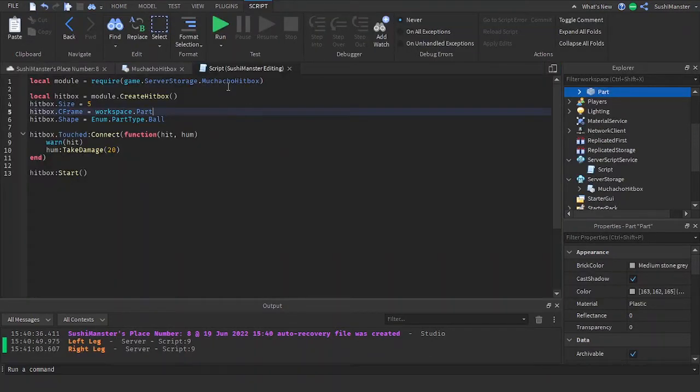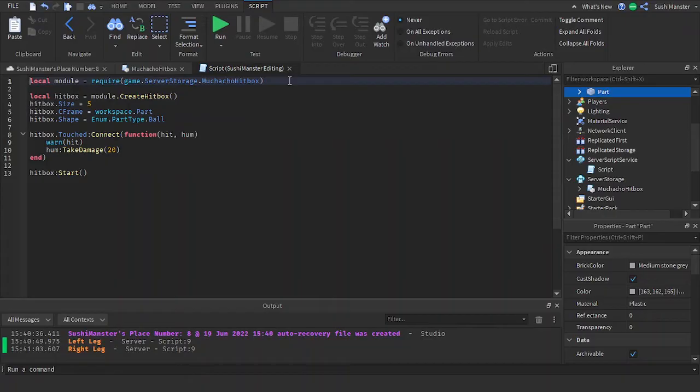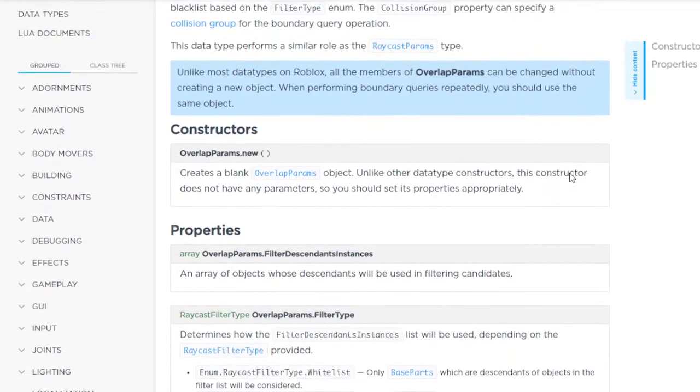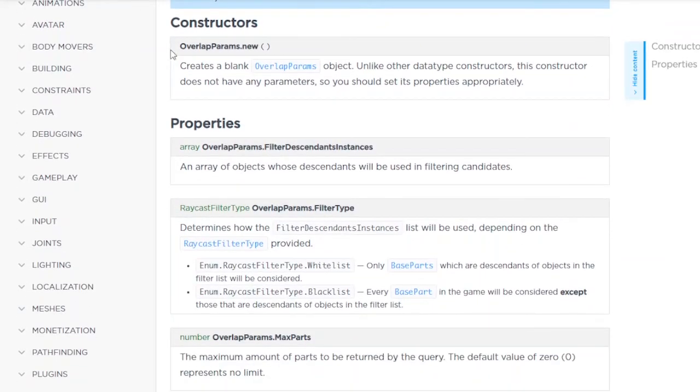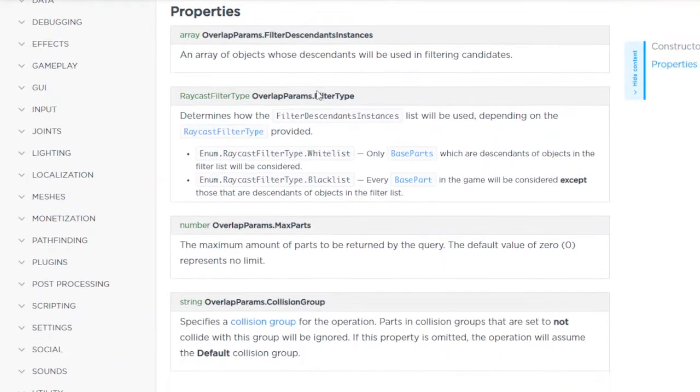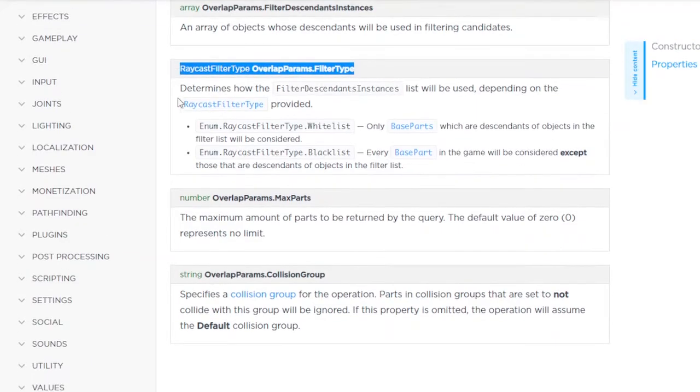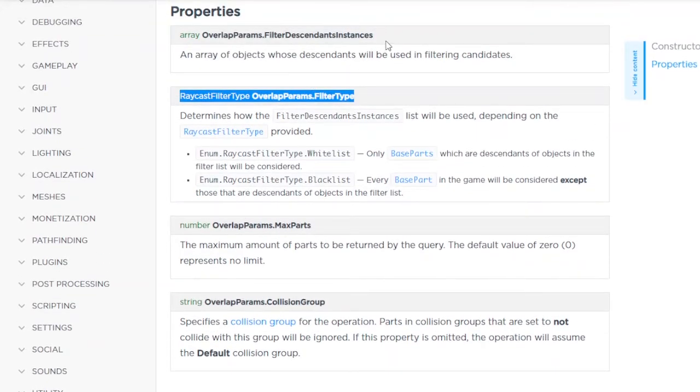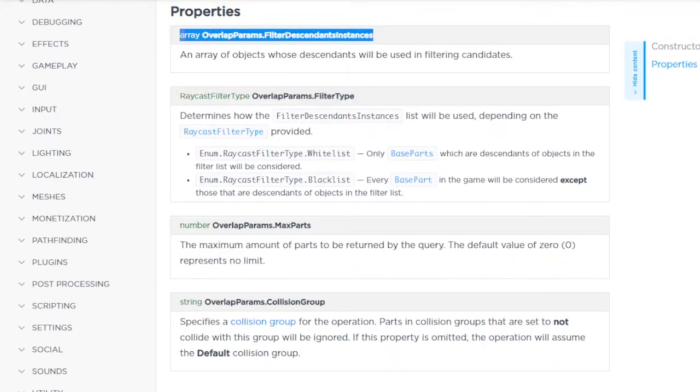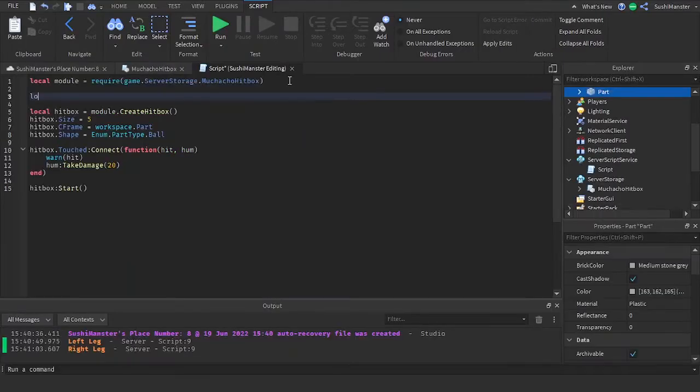Now let's say you don't want the hitbox with your character. Well you can use overlap params. It works almost the same way as raycast params but it has different properties. But the properties we're going to use are the same properties inside of raycast params.